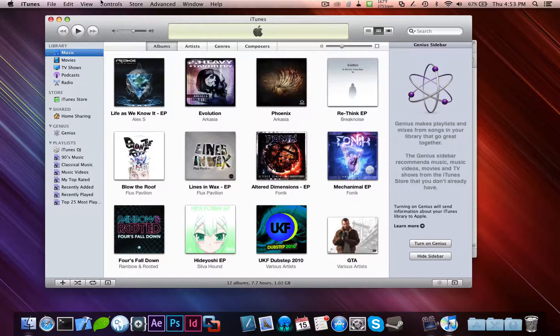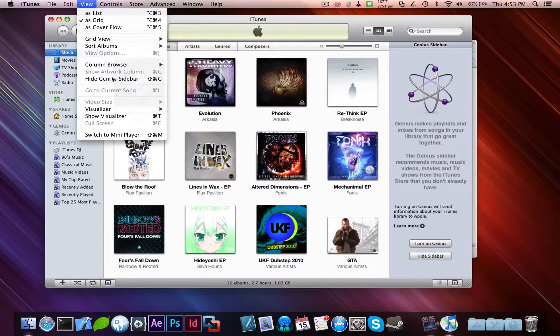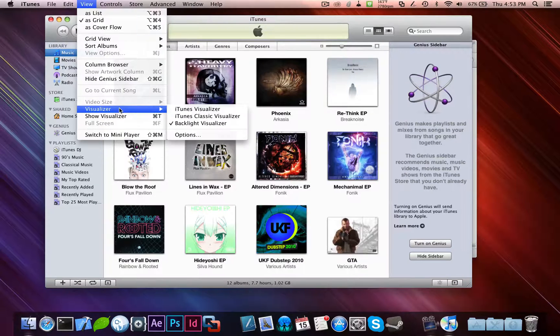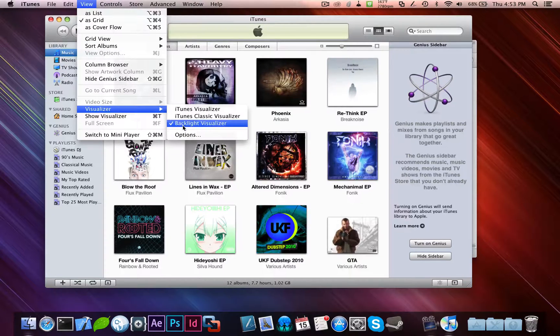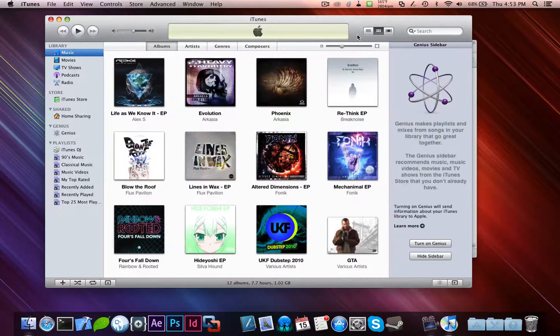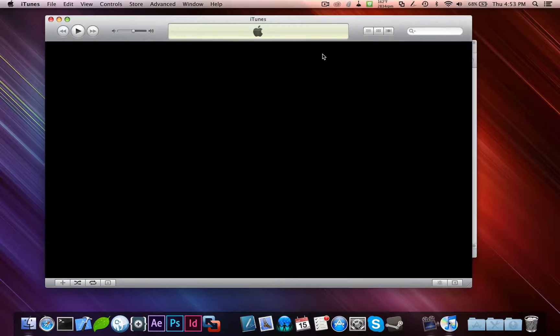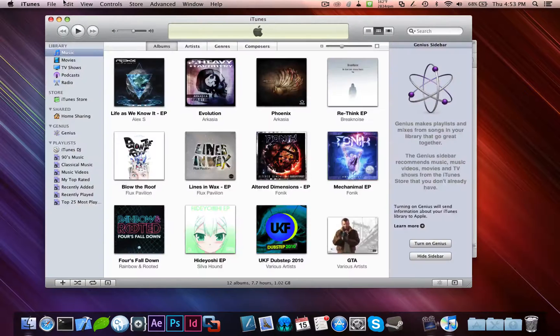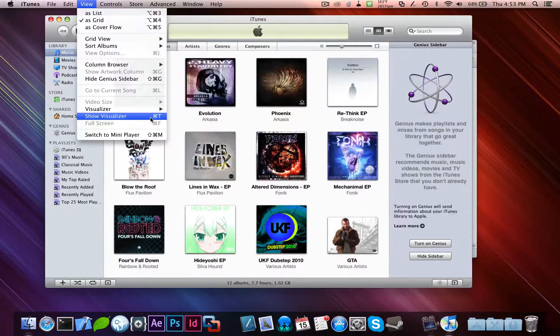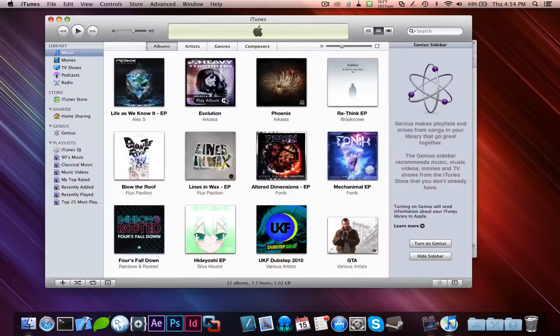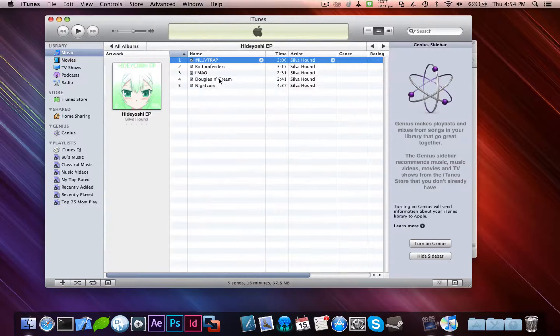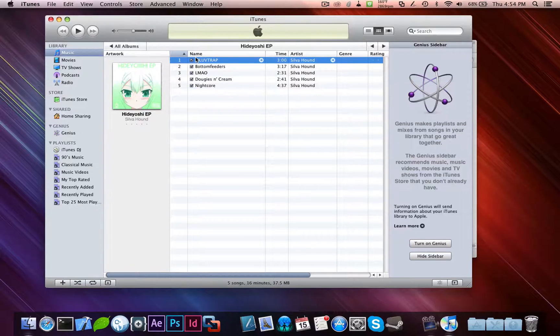All I have to do is restart iTunes by closing it and reopening it. And then what you need to do is go to view visualizer. Make sure backlightvisualizer is selected. And press command T to show the visualizer, or just by going to view show visualizer. Actually, no, first you have to play a song. Let's just go here. And before I play the song, by the way, I'm going to be setting up a second camera, as you can see there.